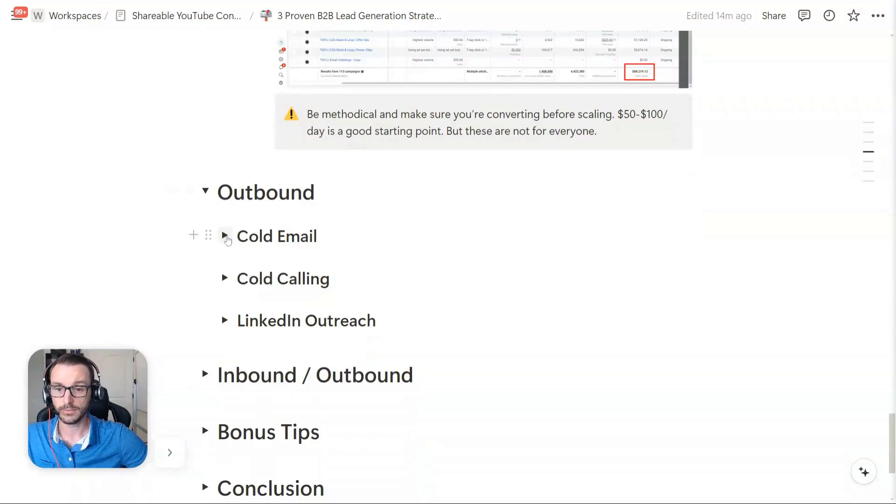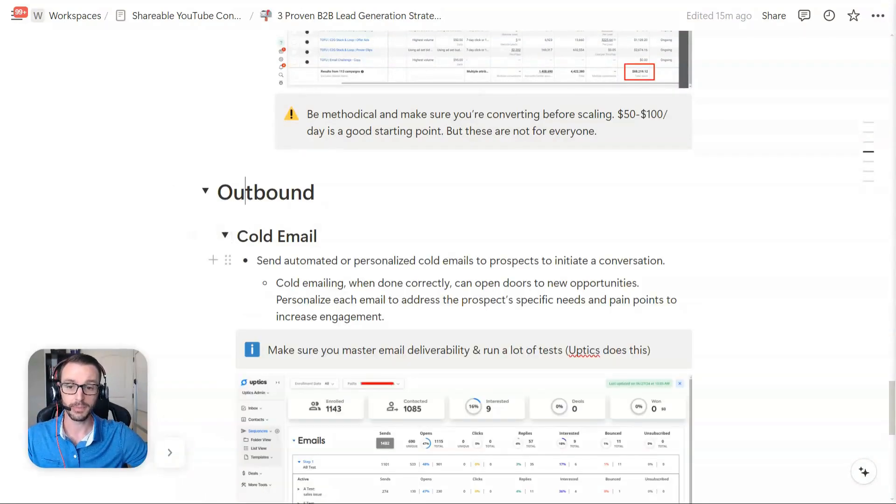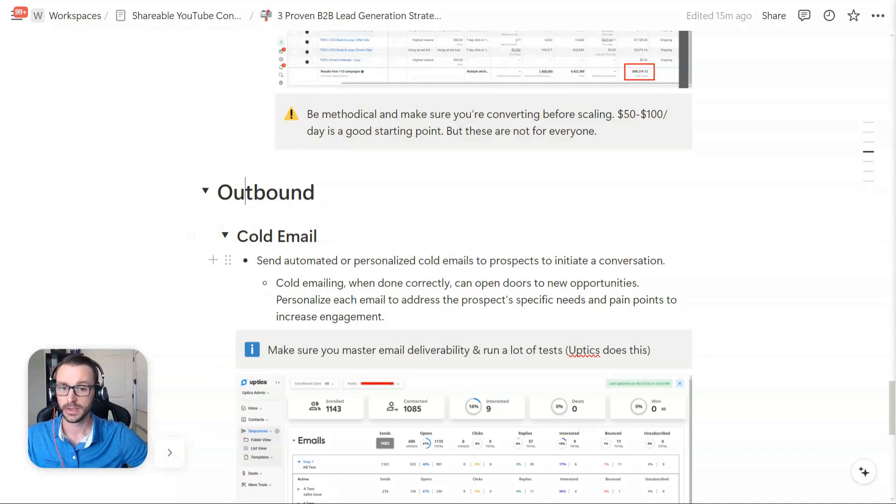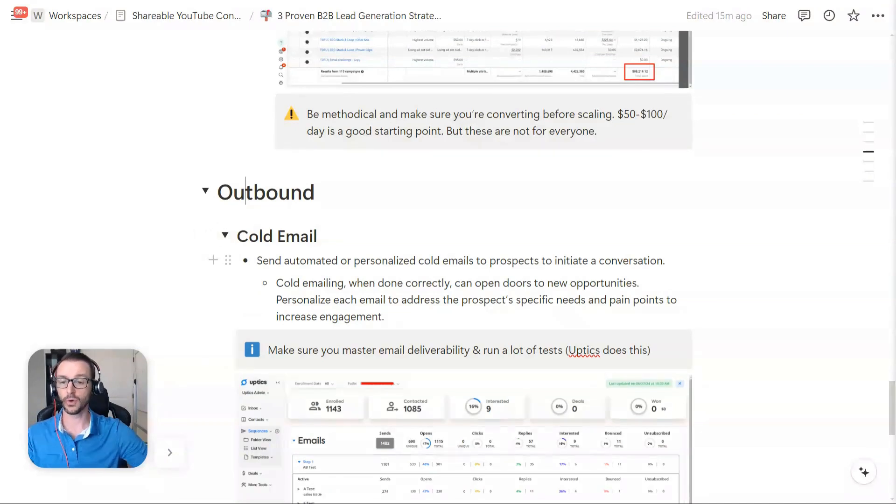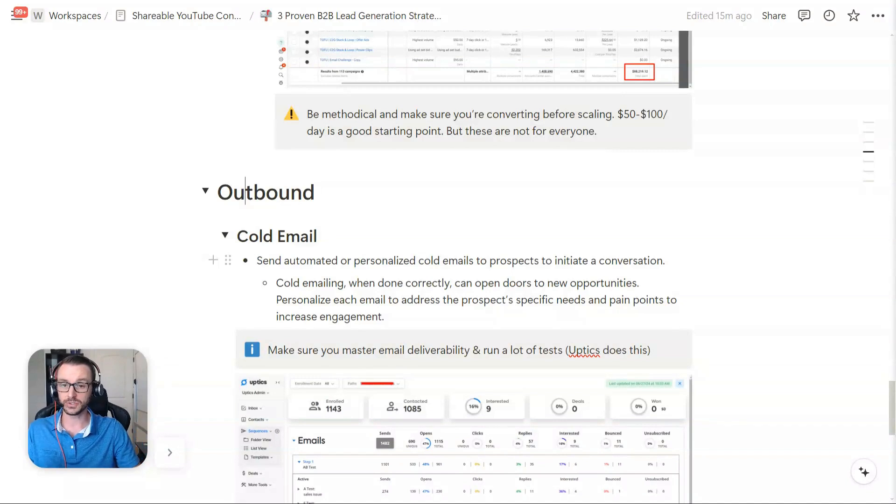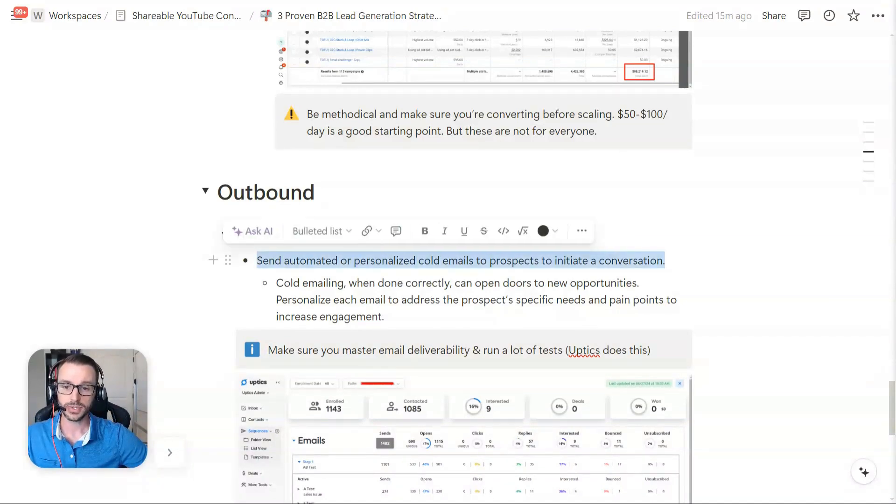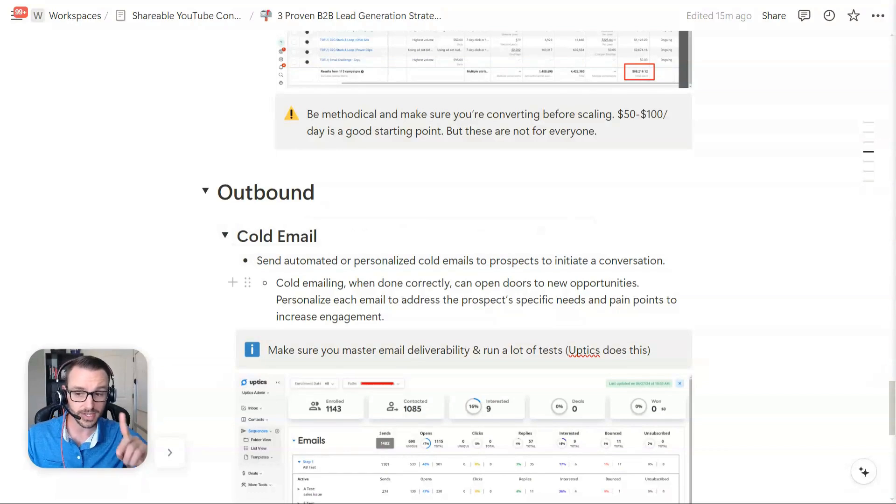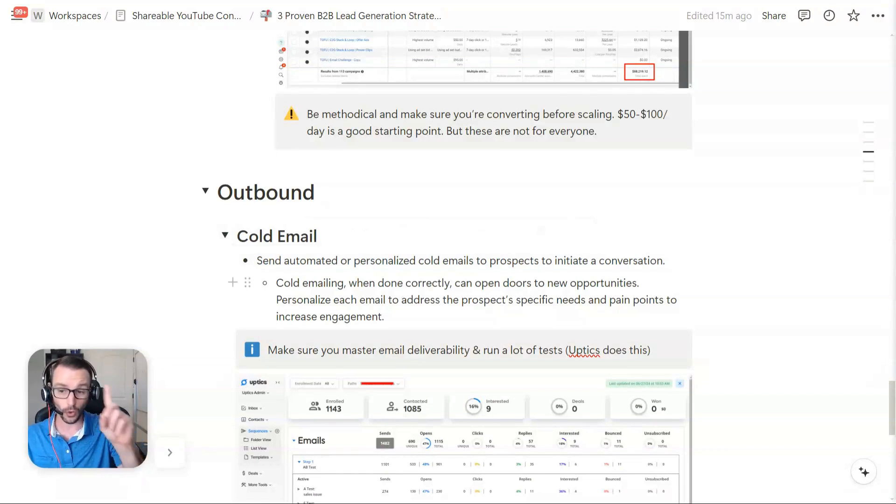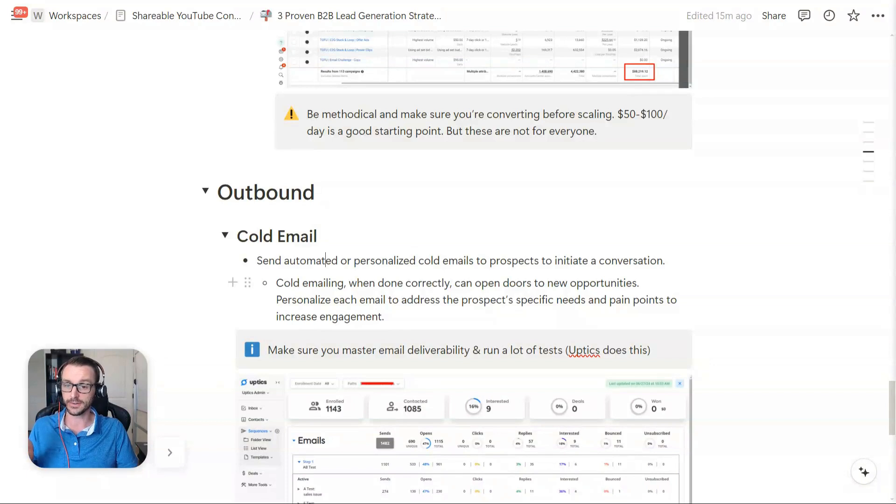So there's cold email. Cold email is super popular this day and age. It's always getting harder and harder, of course, to do, but it's very economical to get attention. So it's good for early stage companies and even growth stage when you get into having a sales team and all that kind of stuff. But you can use cold email to send automated or personalized, I will say, automated or personalized emails to prospects to just start a conversation.